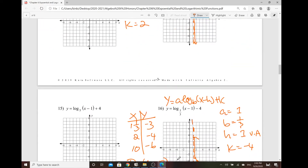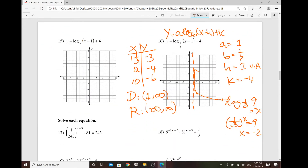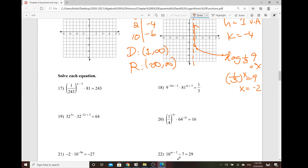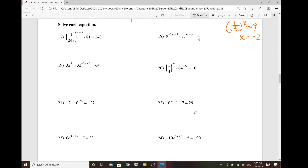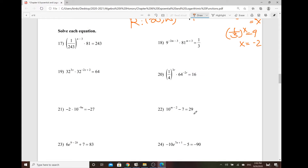Good afternoon, Algebra 2 Honors class. So earlier today, we talked about the way to sketch the graph for the exponential functions and the logarithmic functions, and also finding the domain and the range. And also for the previous video, I talked about the difference of log and the natural log. And now, what about finding and solving the variable?